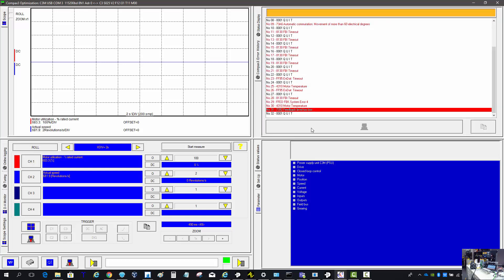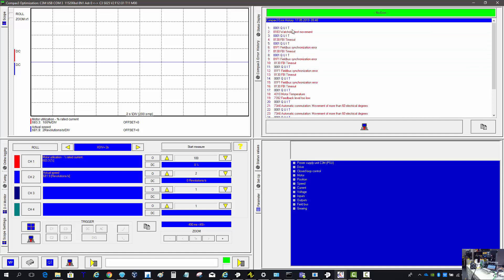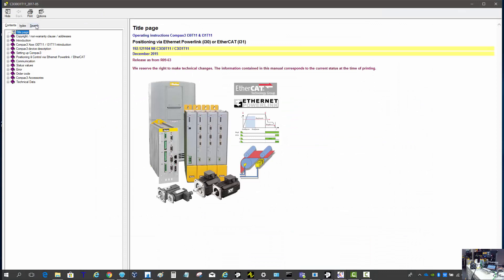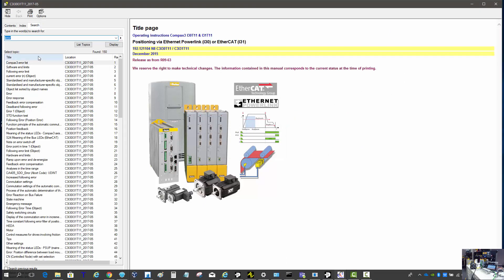The Compax 3 error history will upload the last 31 different errors. They're separated by a quit, which is the error acknowledgement, so you can have multiple errors at the same time. Here, motor temperature and feedback too low — the cable was unplugged. The motor temperature is a normally closed thermal switch inside the motor that opens up when it gets too hot. To look up an error, you can go into the help file and search 'error' to open up the error list.